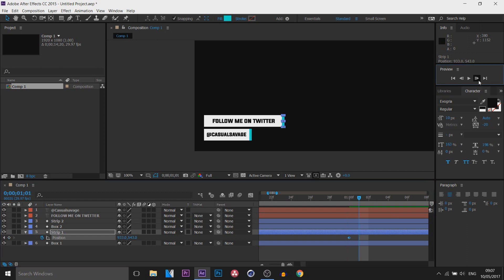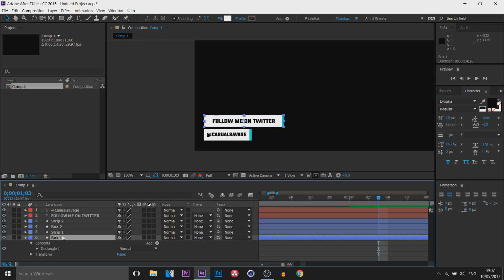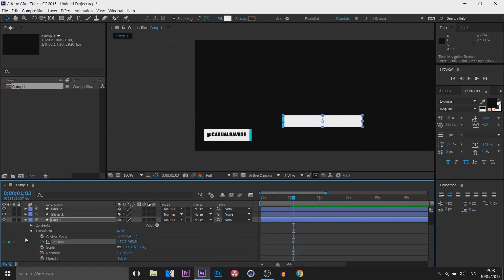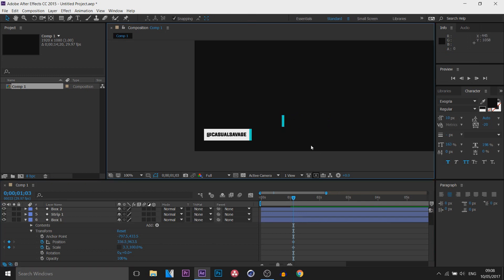I'm going to come across three keyframes — one, two, three. This is where I want the box with 'follow me on Twitter' to start coming in. I'll minimize the position on this, come to box one, and press P on my keyboard for position as well. This box will be coming from the blue strip. First I'll position it to this side and toggle the animation. Then I'll come to scale, toggle the animation, uncheck the link, and with the width bring it down so it's only the same size as the strip — because it's going to be hiding behind it. Then I'll drag this and put it behind the strip so it's not even visible.